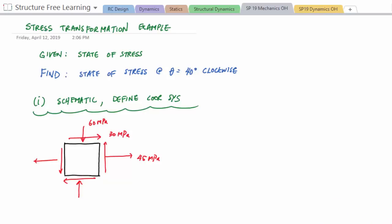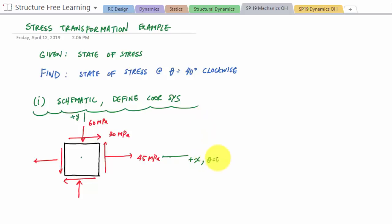We want to define a coordinate system. As you get started, take positive x to be horizontal and positive y straight up. This positive x direction is also theta equals zero degrees — it's our reference for theta equals zero. Any angle clockwise goes downward, counterclockwise goes upward. Now we label stresses as sigma x, sigma y, and tau xy, since those are what our transformation equations use.